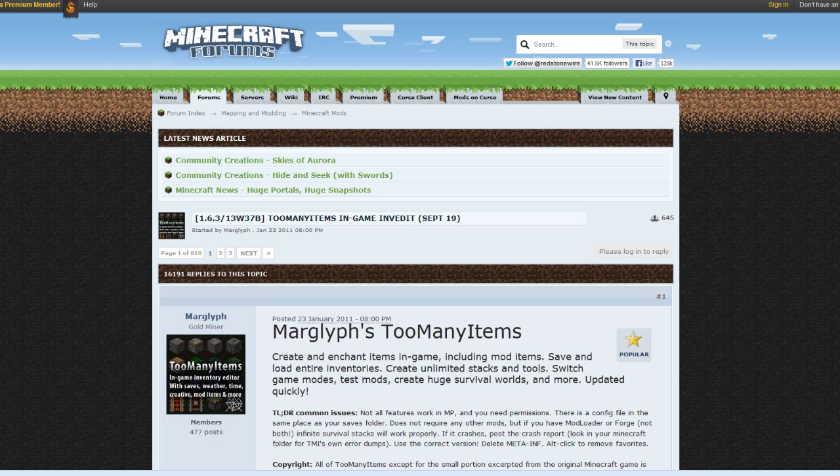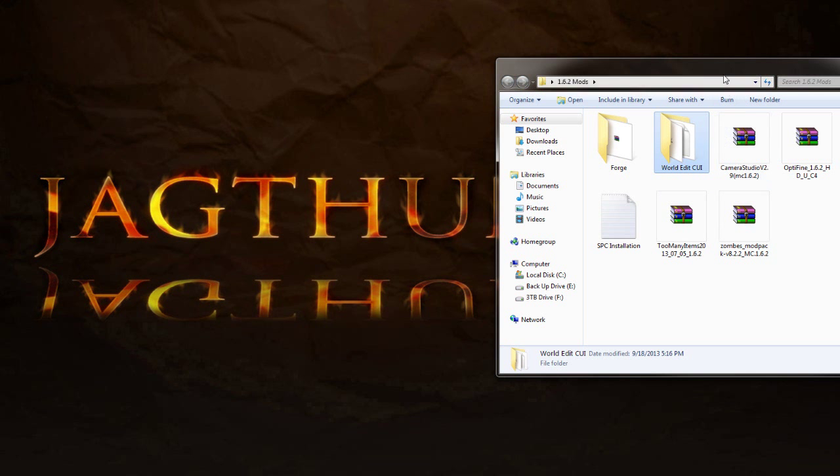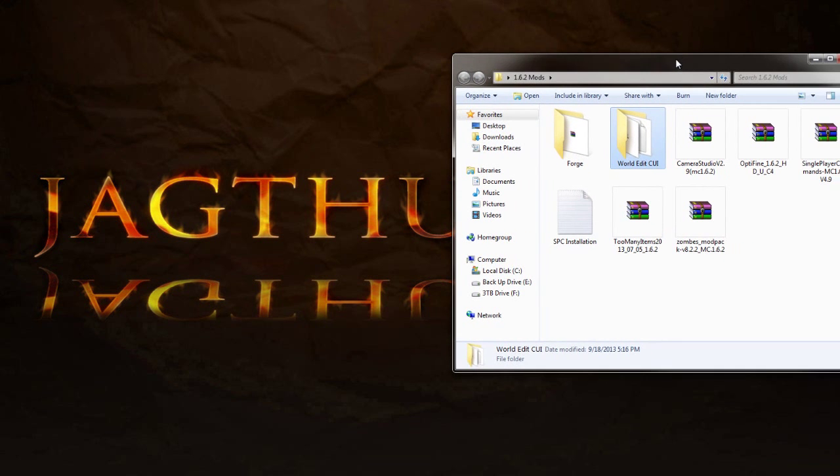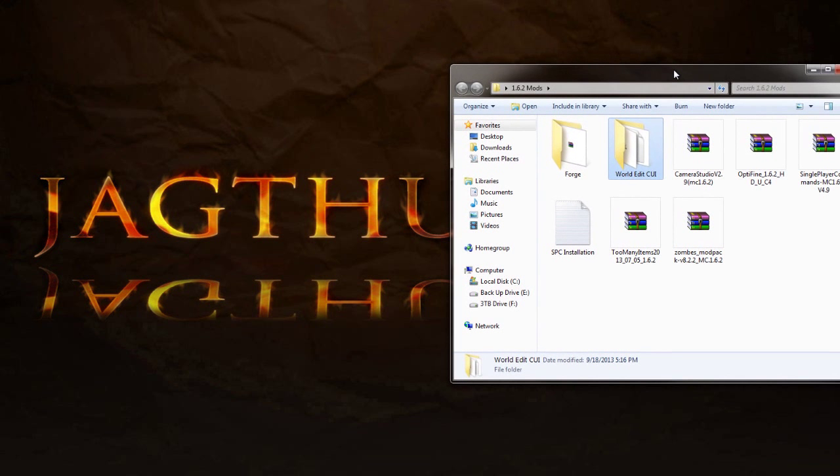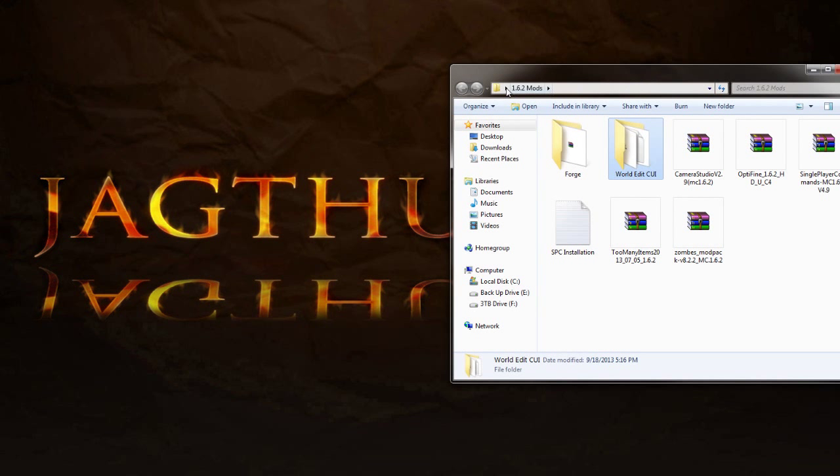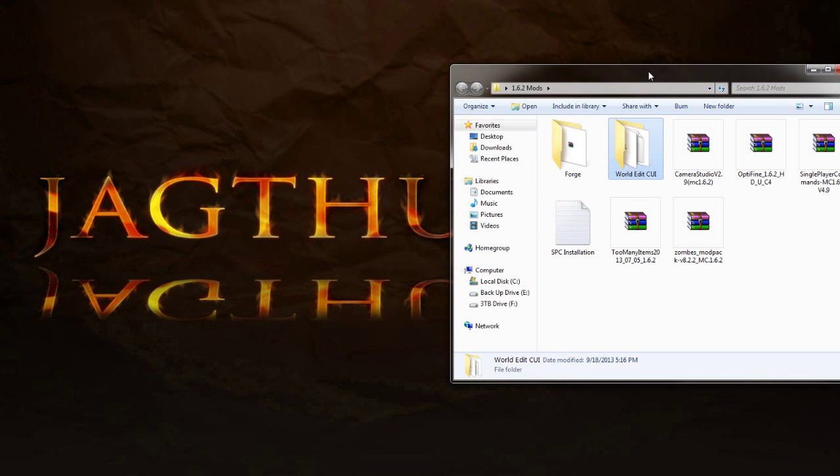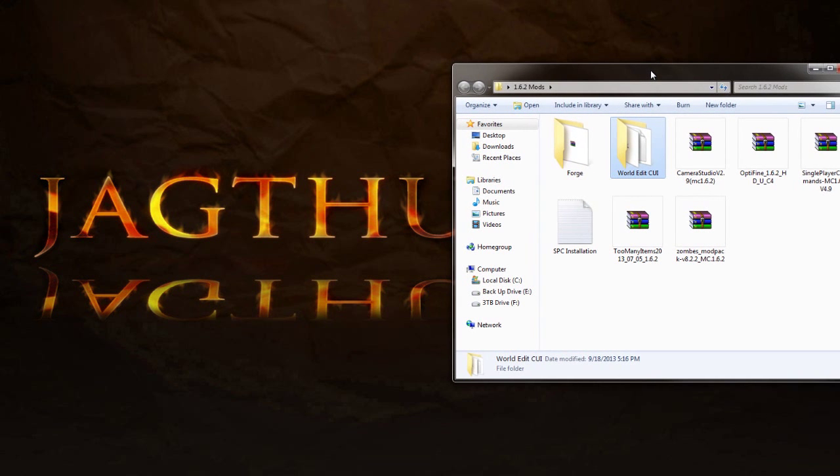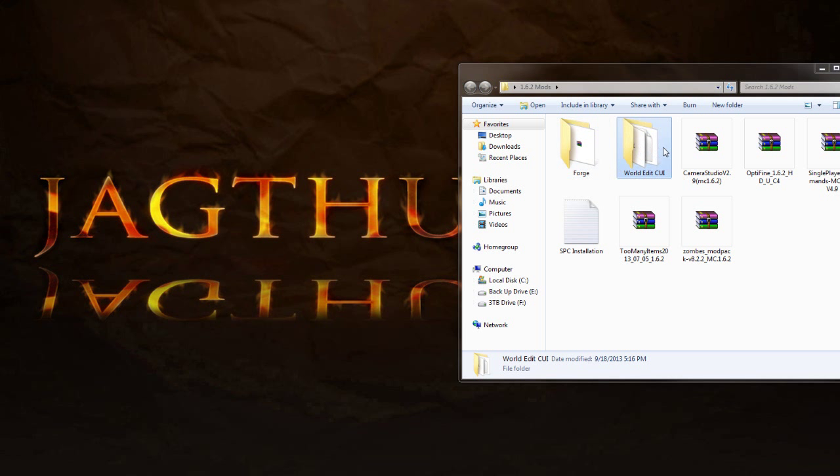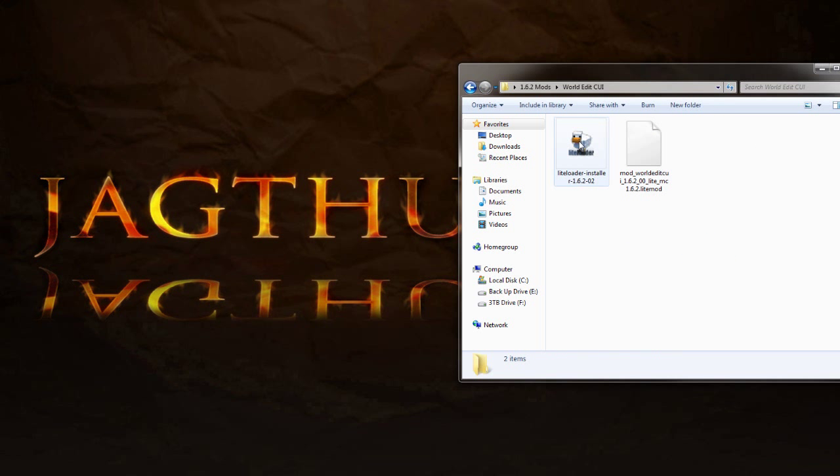All right, now that you have all your mods, put them in a folder, preferably their own folder and call it 1.6.2 mods. Put it on your desktop or in your downloads someplace where you can easily find it and work with it, because we've got to go through all these. All right, so before we get started we need to go to our LiteLoader and we need to install that.